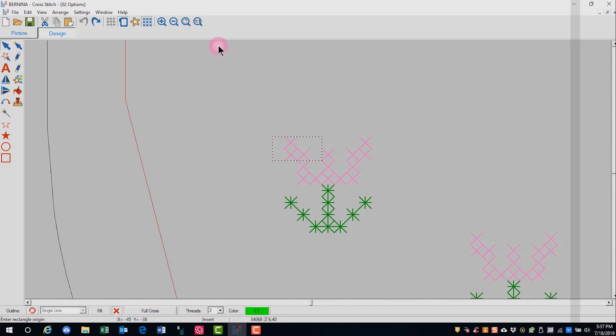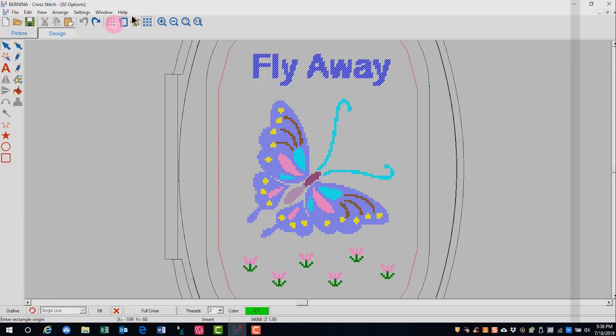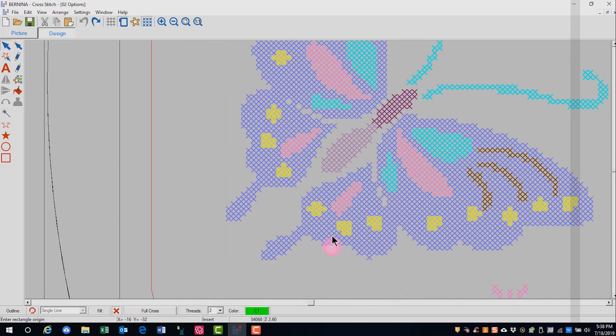I'll press escape to get rid of that tool and go back to view the entire design and we'll look at polygon select. Polygon select is good for selecting an area that is irregular shape. So I'm going to zoom in. In this case, we're going to select just this part of the butterfly.